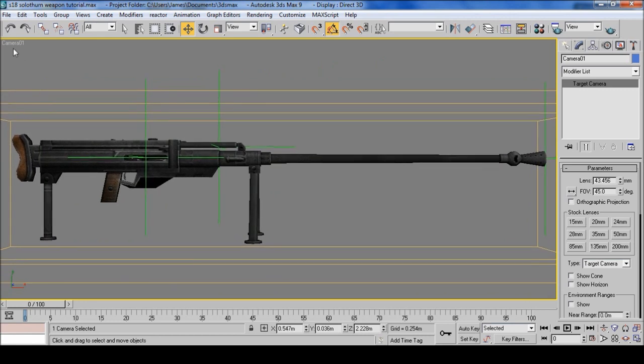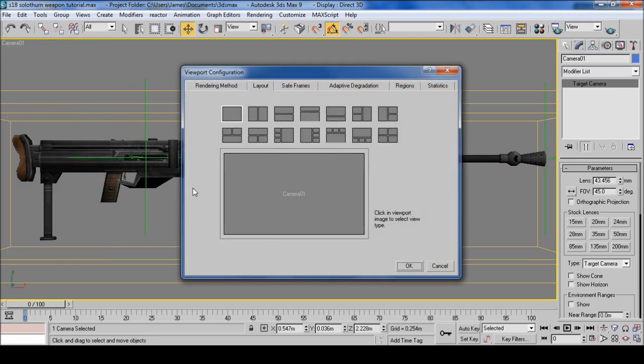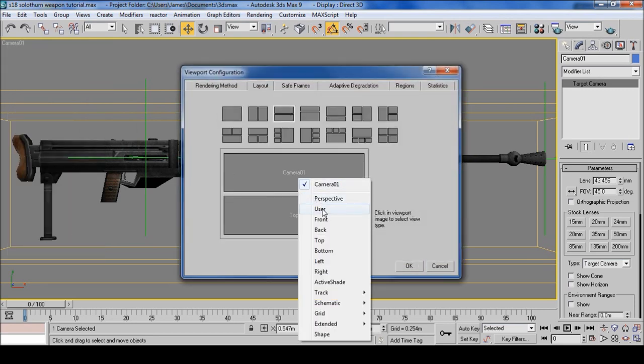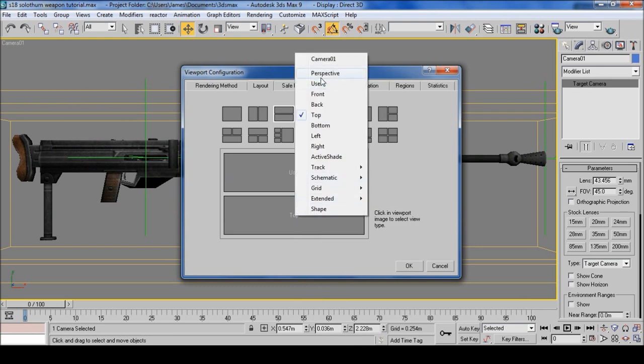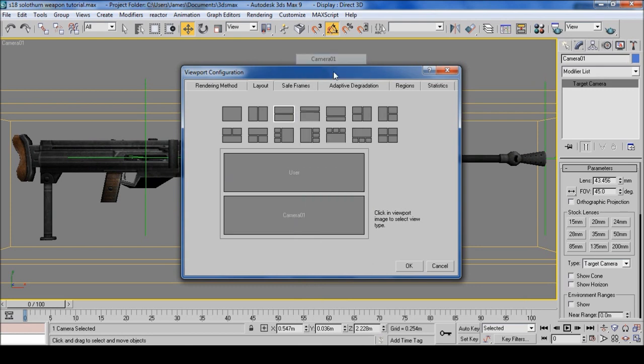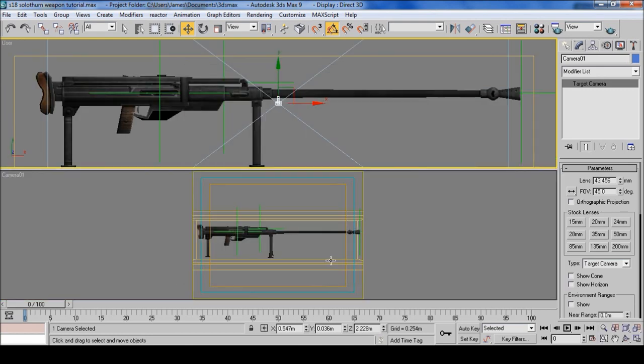And then go up to camera 1, right click, configure, select this double box. Change this to user and change this to camera 1 and select OK.